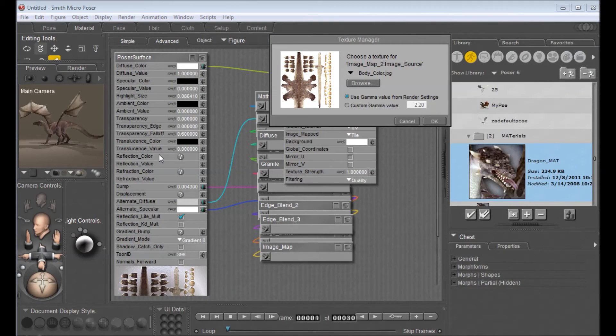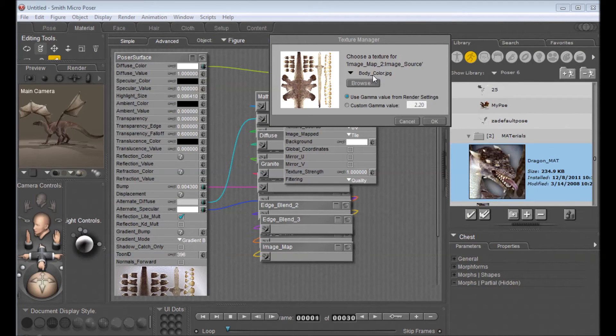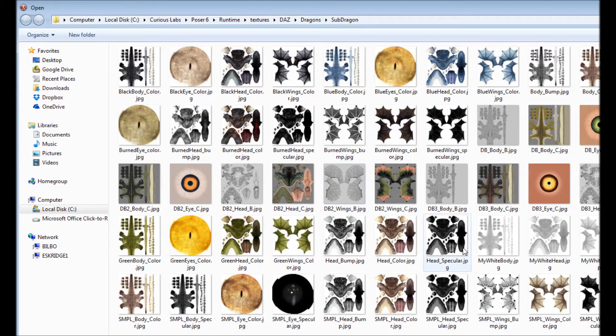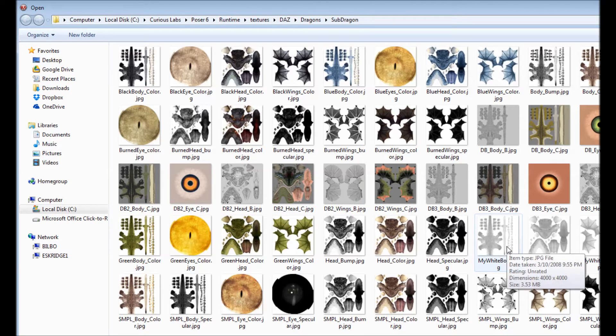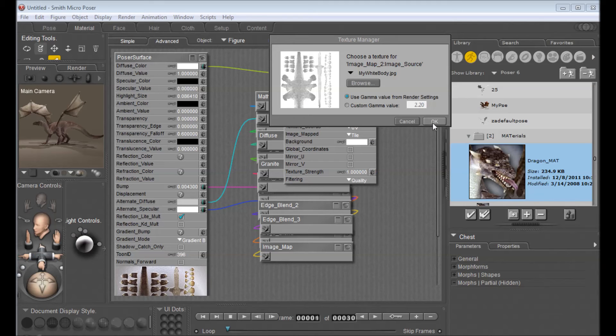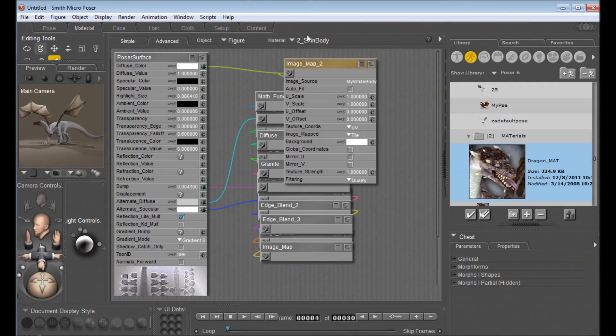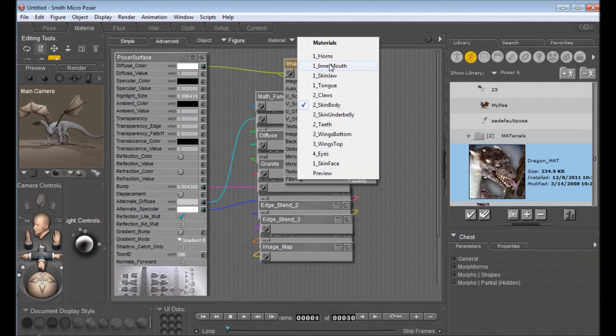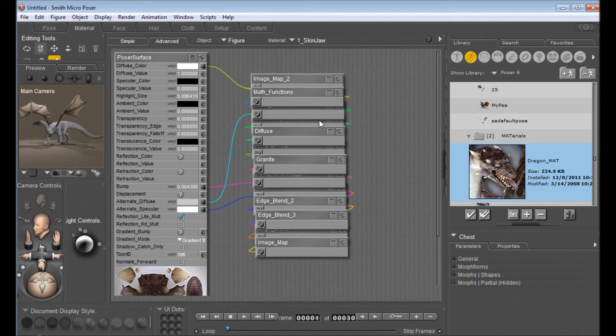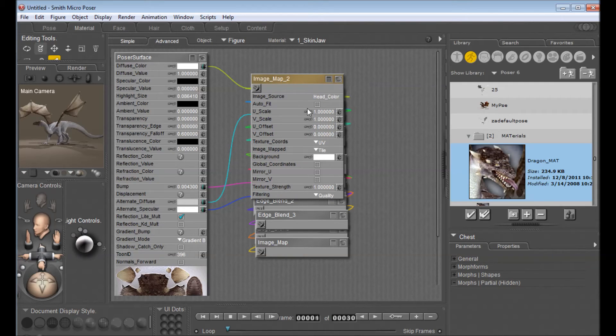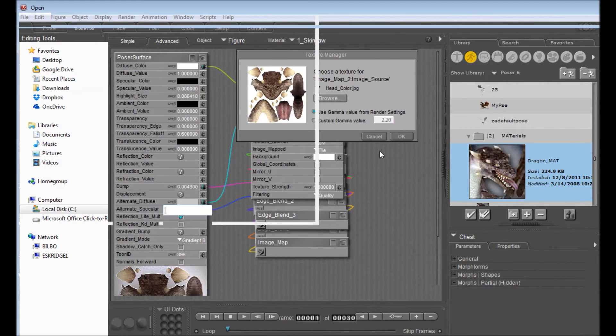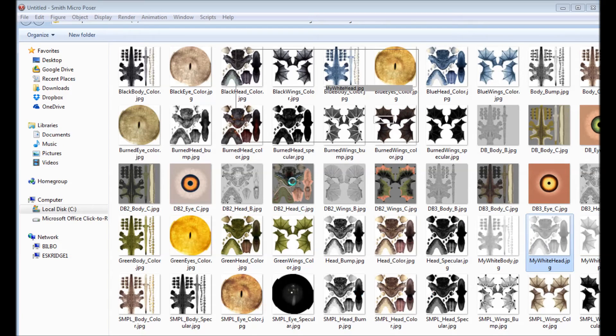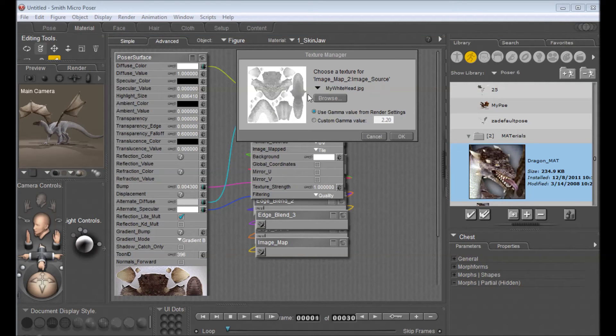Okay, so now I've gone back to Poser here. And what I'm just going to do is change the body color. So I'm going to click Browse, select My White Body, and click OK. And you'll see its body snapped to white. We're going to do that for the other things that we edited. So we have the skin jaw. It's using our head color file so we're going to change that to My White Head file and click OK.